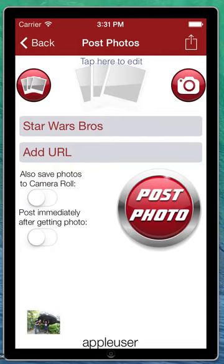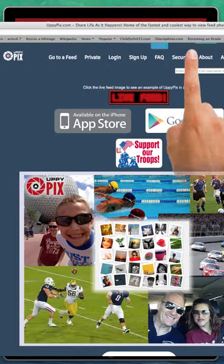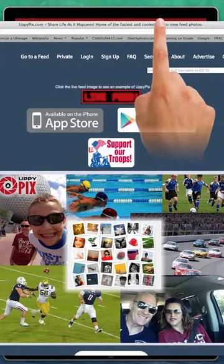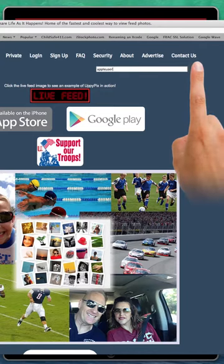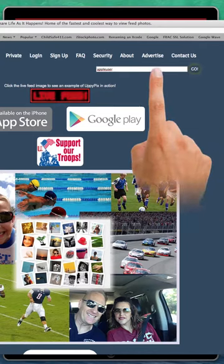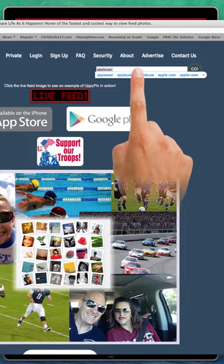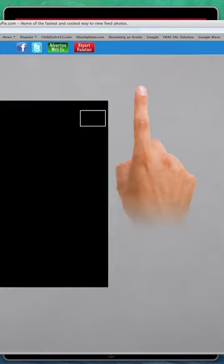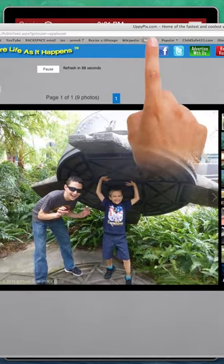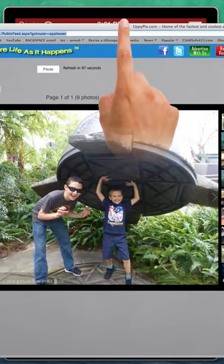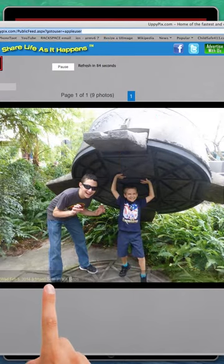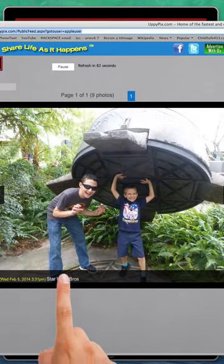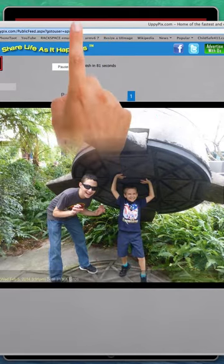Now, if I bring up a browser, I can go to uppypix.com. Type in Apple user and tap on Go. There we go — there's the photo I just posted, and it has the title right here, 'Star Wars Bros.' It has a date and time on it. So it's pretty cool.